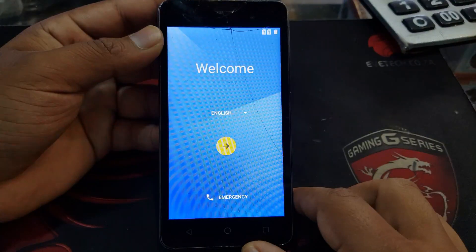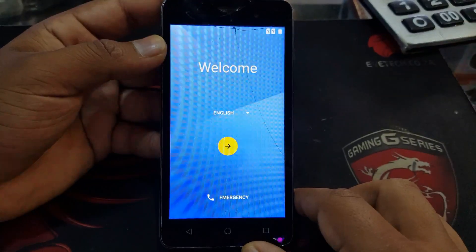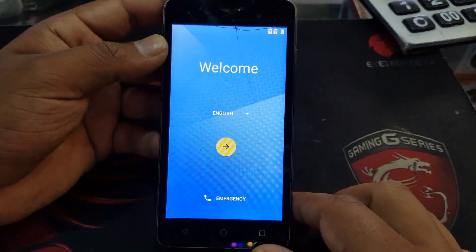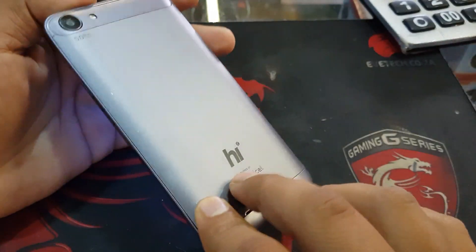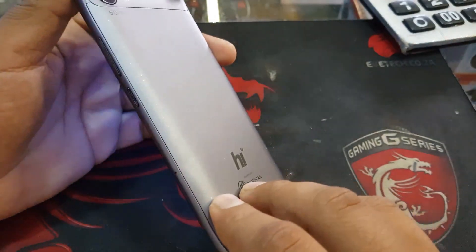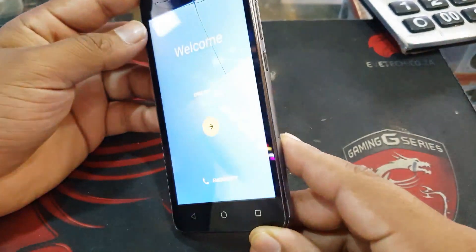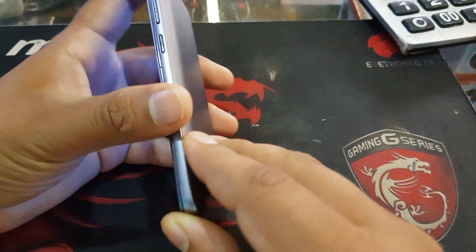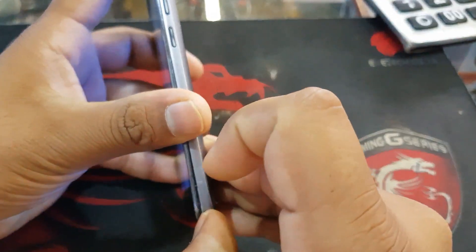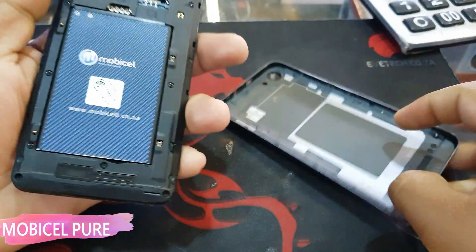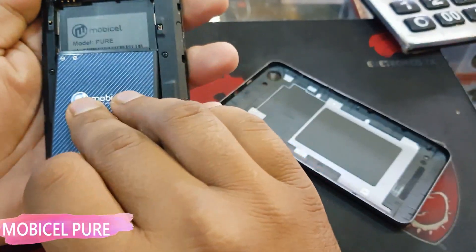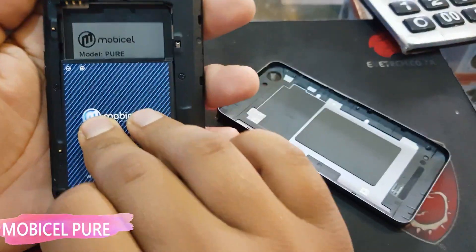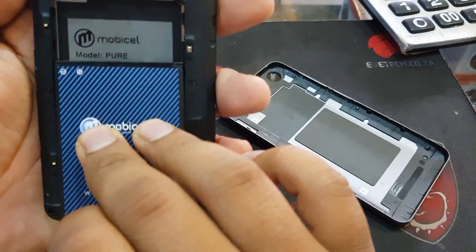Asalaamu Alaikum guys and welcome to GSM Smart. Today we're gonna bypass the Google verification account on Mobicell Pure. I'll just show you the model number — it's Mobicell Pure.